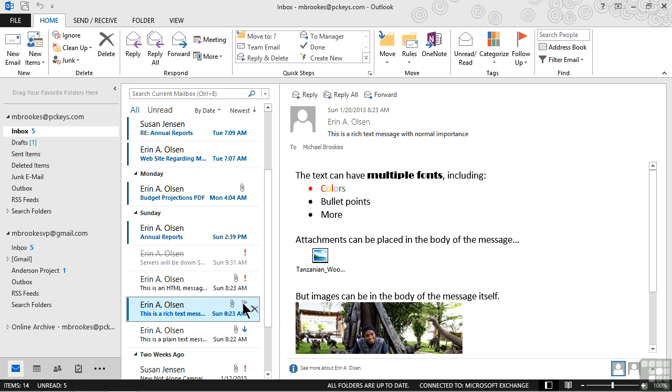If we look at our sample message, we can put in multiple fonts, we can add colors, we can even add bullet points.